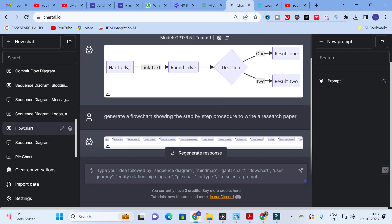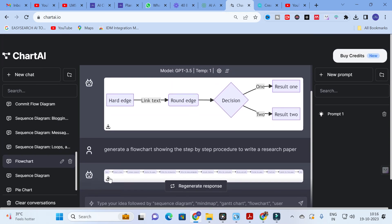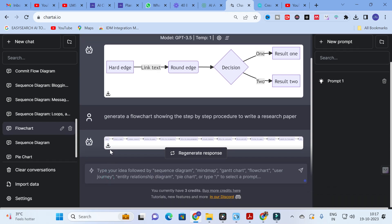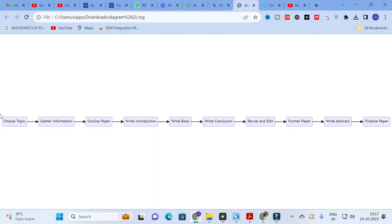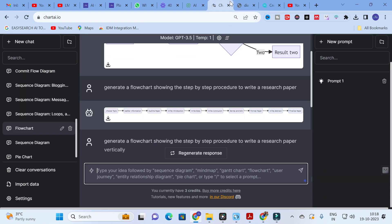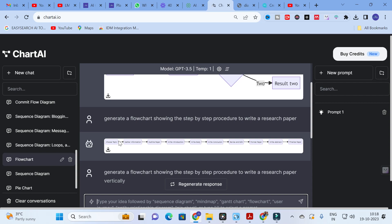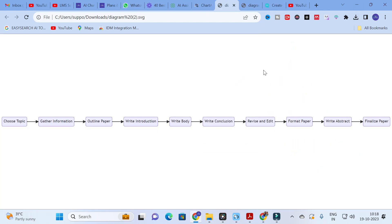The flowchart has been generated. There is a download option — click on that. You can see the flow diagram: choose a topic, gather information, outline, write introduction, write body, write conclusion, revise and edit, format paper, write abstract, and finalize paper. This is how it generates a flowchart for us.